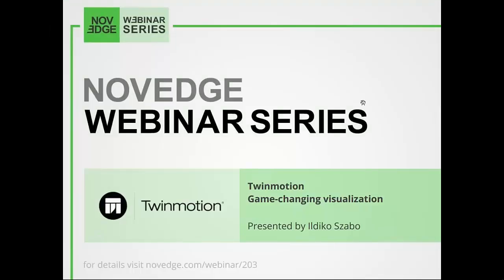Hello everyone, my name is Barbara and I would like to welcome you all to our latest Novage webinar episode. In this week's episode, enjoy a game-changing visualization with Twinmotion.